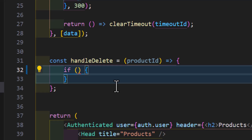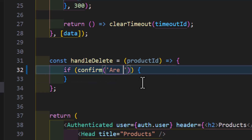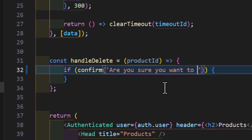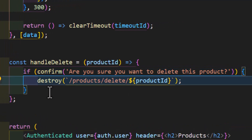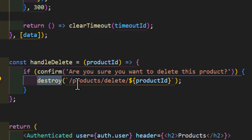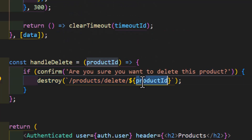Inside this function I will create a condition to get confirmation from the user — does he want to delete the product. I will type confirm and the message: 'Are you sure you want to delete this product?' Then after that I will call the destroy method and pass my URL with a productId as a parameter.